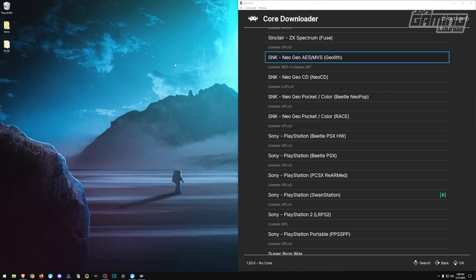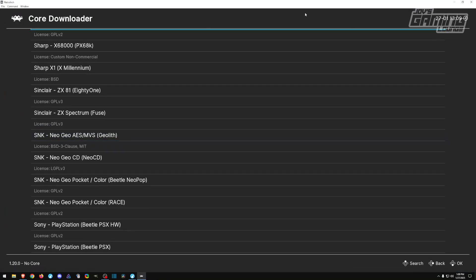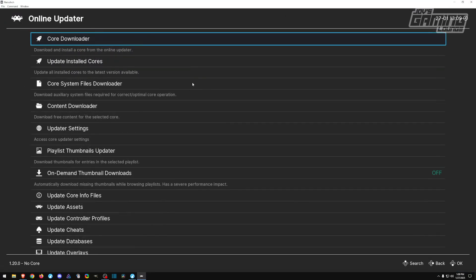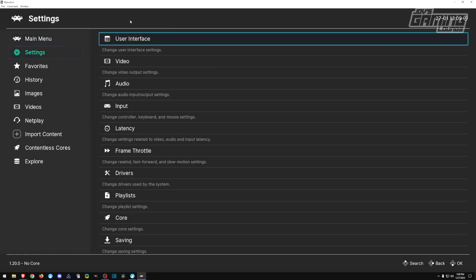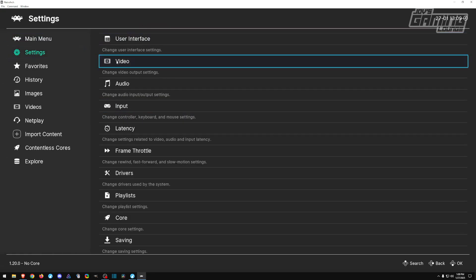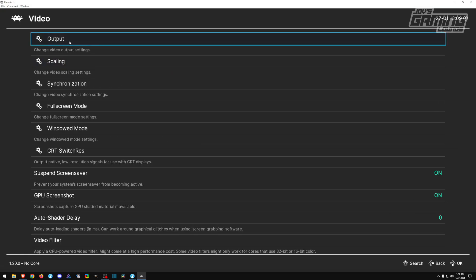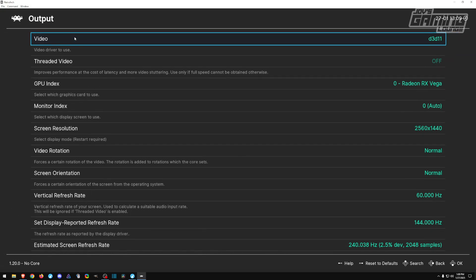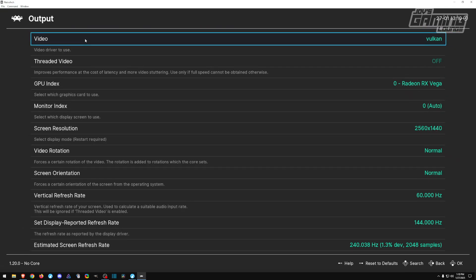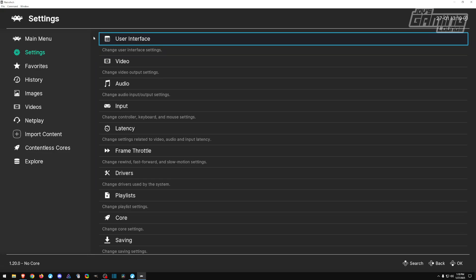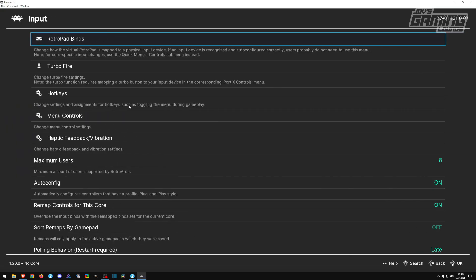Now that we have our ROMs in place, I'm going to change a few things for functionality here on RetroArch. I'll go back to the main menu. I'm going to go into settings, under the video tab. I like to change the output. Instead of DirectX 11, I like to use Vulkan. I find that AMD GPUs and Vulkan are a really good fit together.